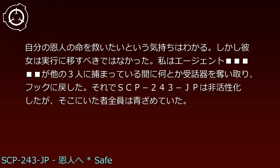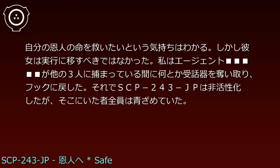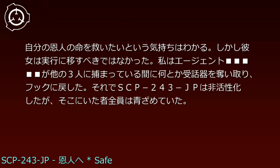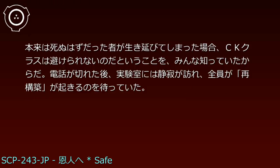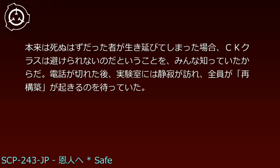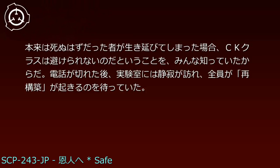私はエージェントが他の3人に捕まっている間に何とか受話器を奪い取り、フックに戻した。それでSCP-243-JPは非活性化したが、そこにいた者全員は青ざめていた。本来は死ぬはずだった者が生き延びてしまった場合、CKクラスは避けられないのだということを、みんな知っていたからだ。電話が切れた後、実験室には静寂が訪れ、